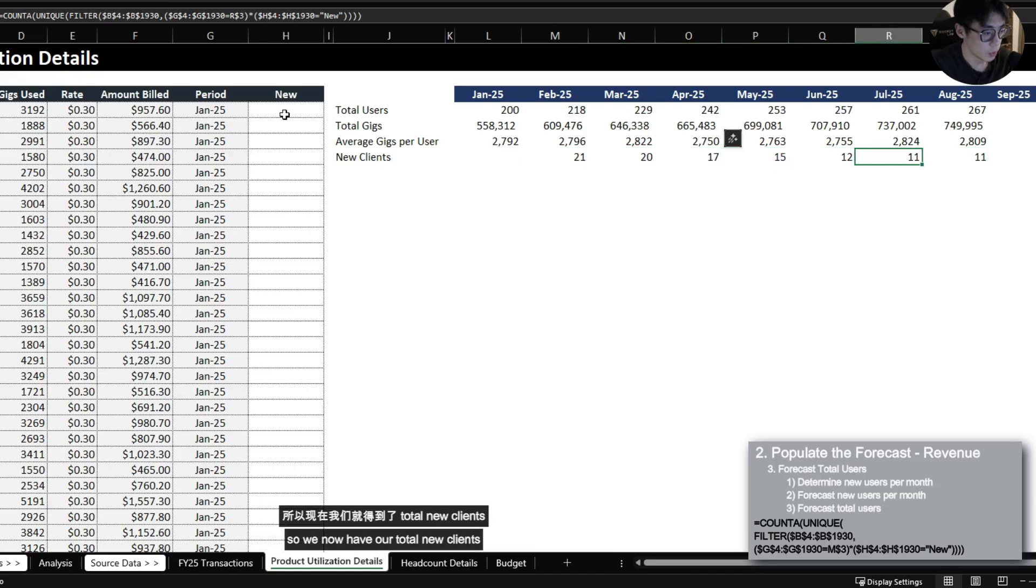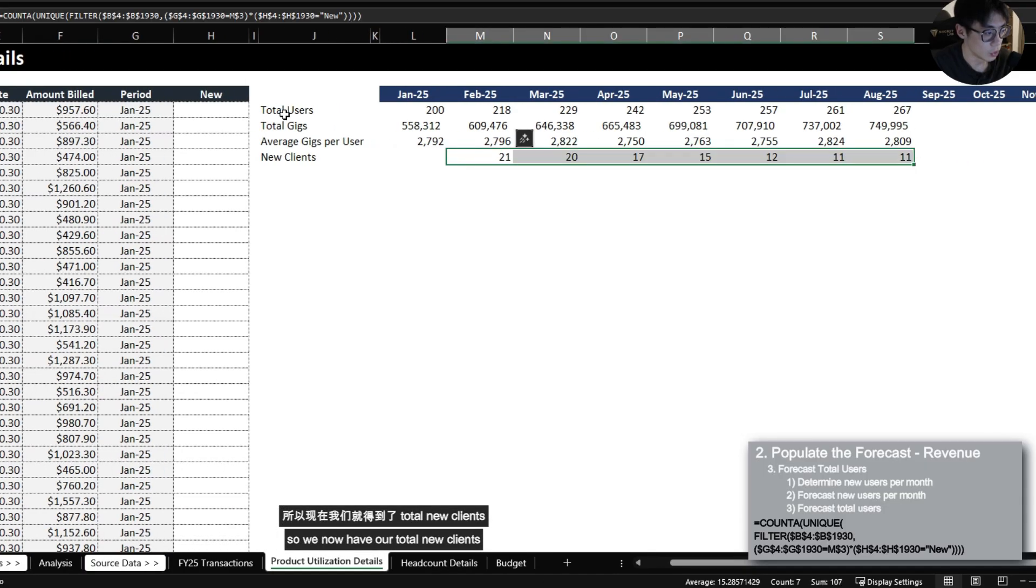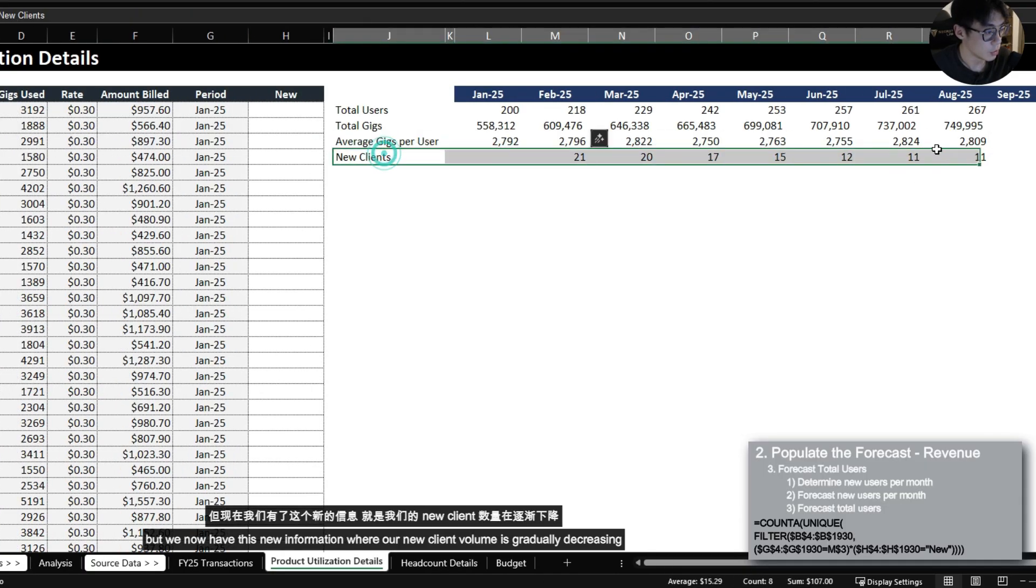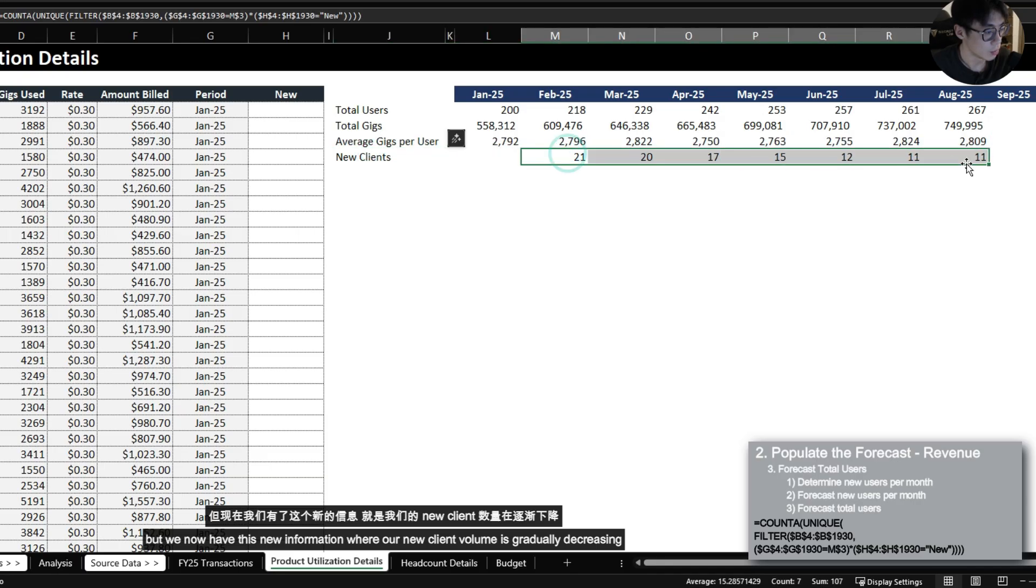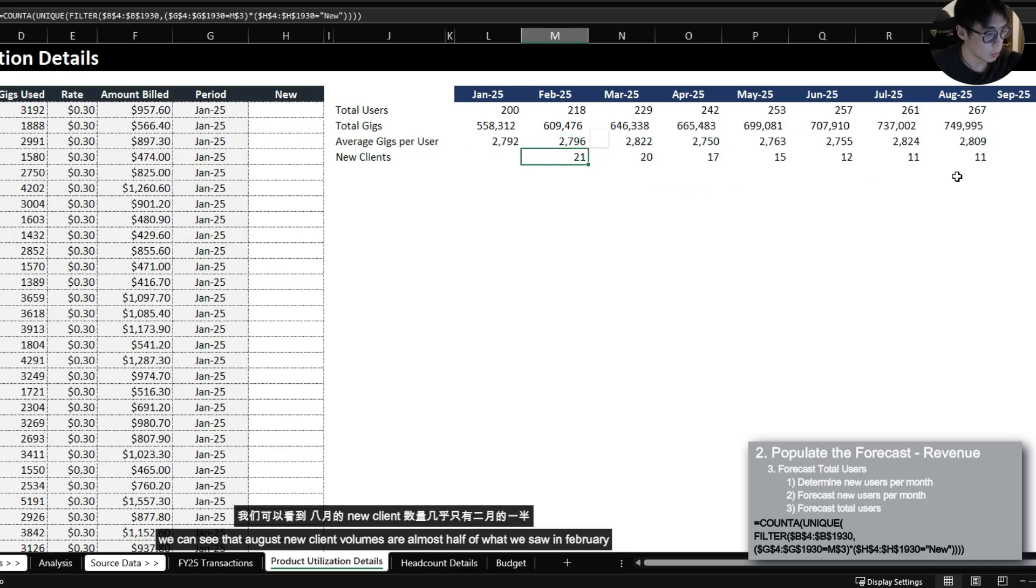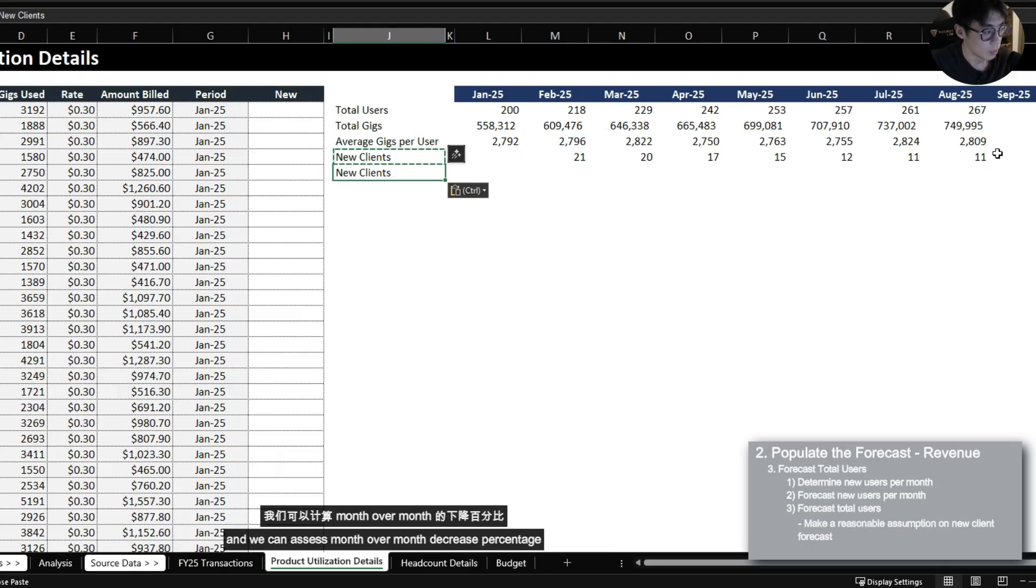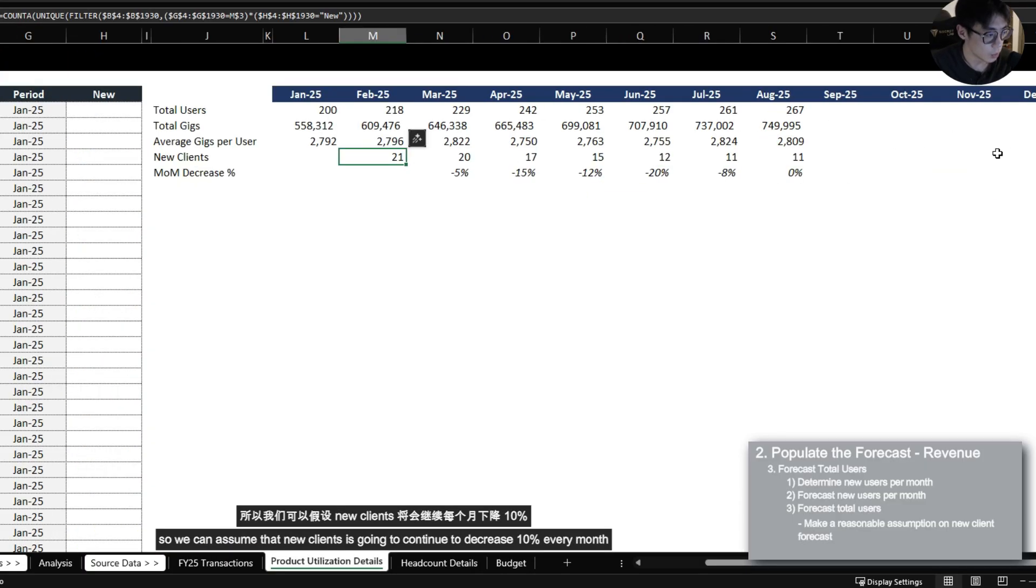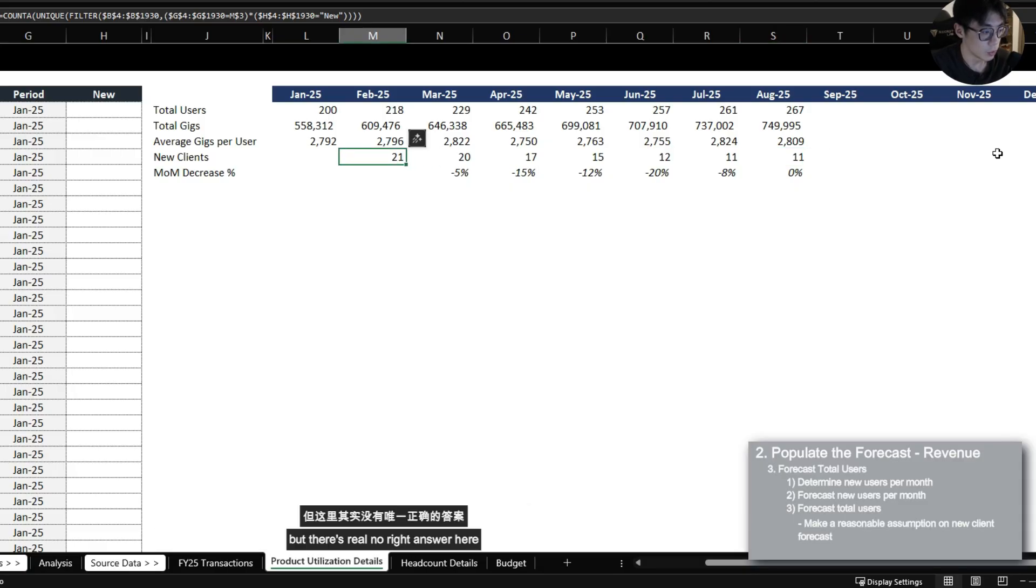So we now have our total new clients but we now have this new information where our new client volume is gradually decreasing. We can see that August new client volumes are almost half of what we saw in February and we can assess month over month decrease percentage.